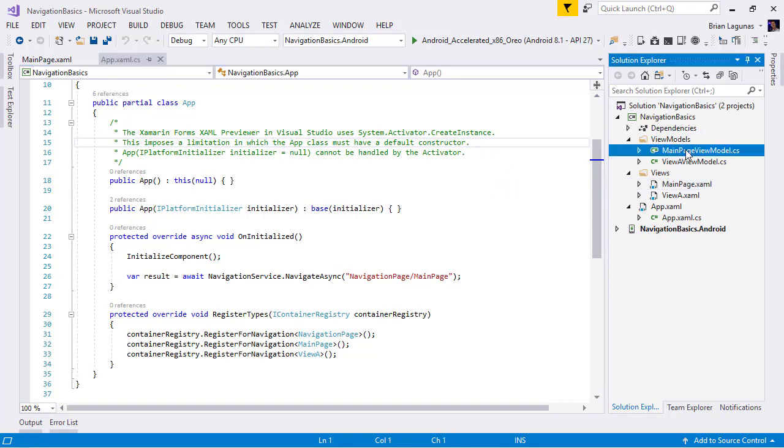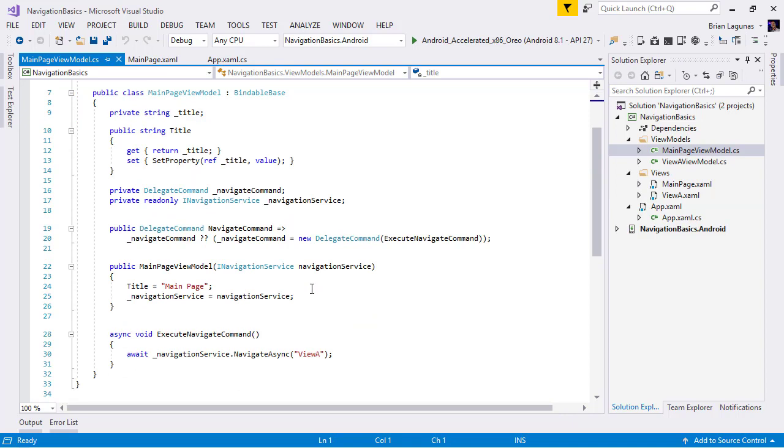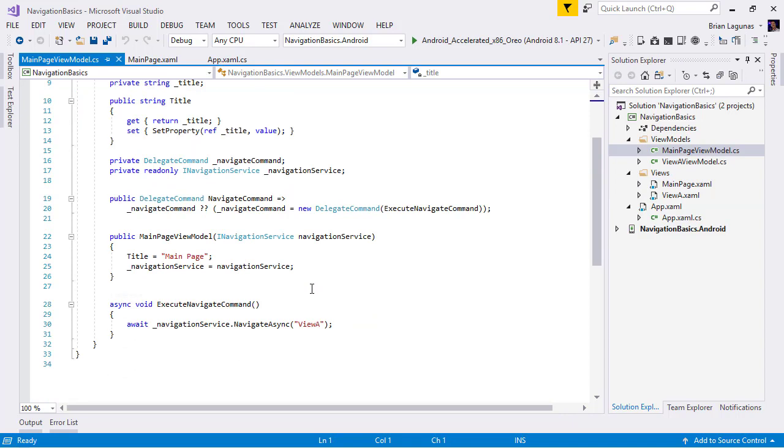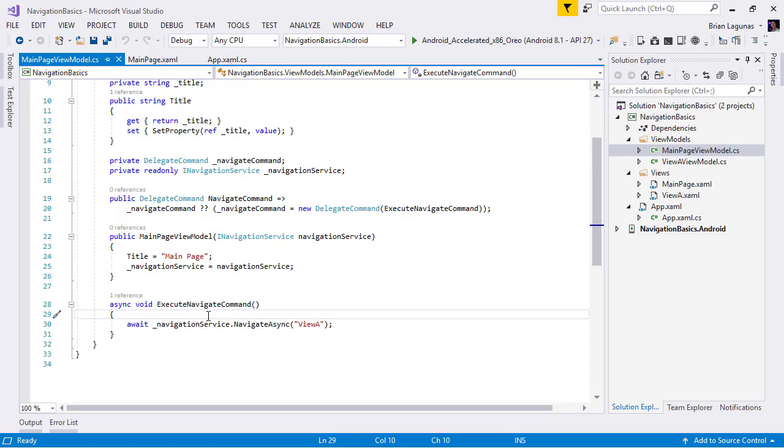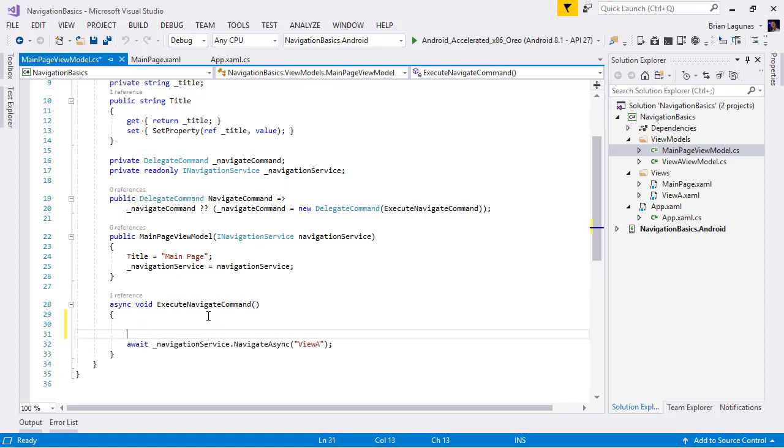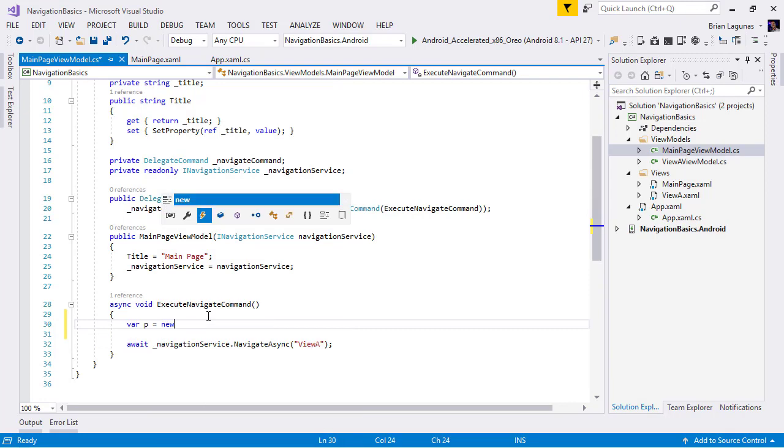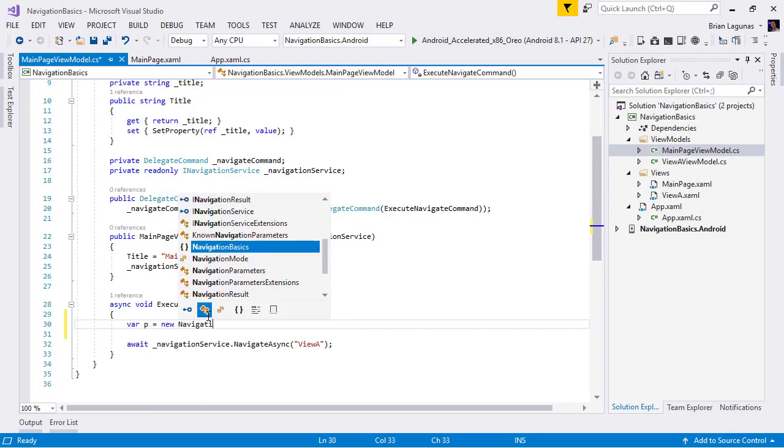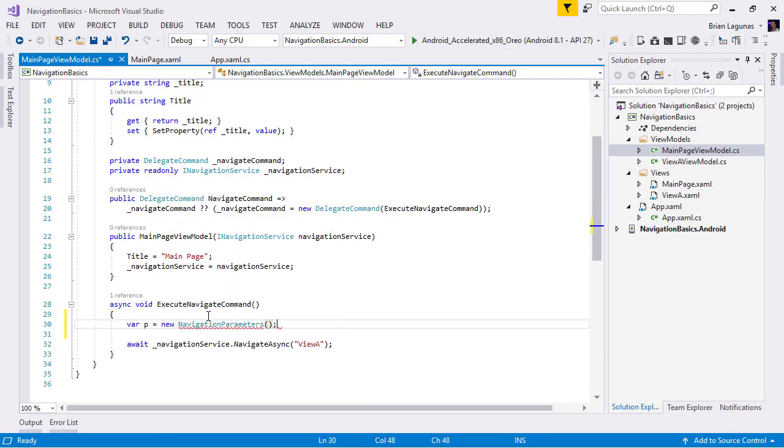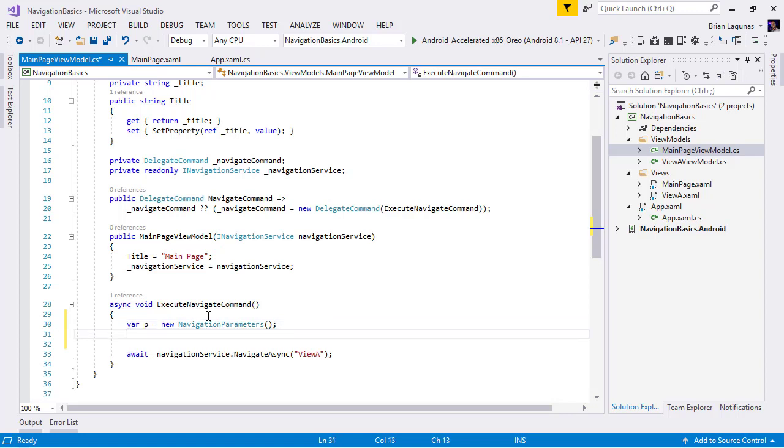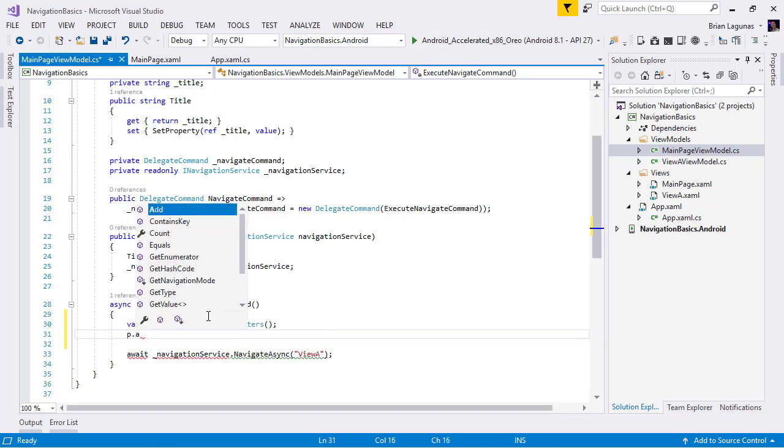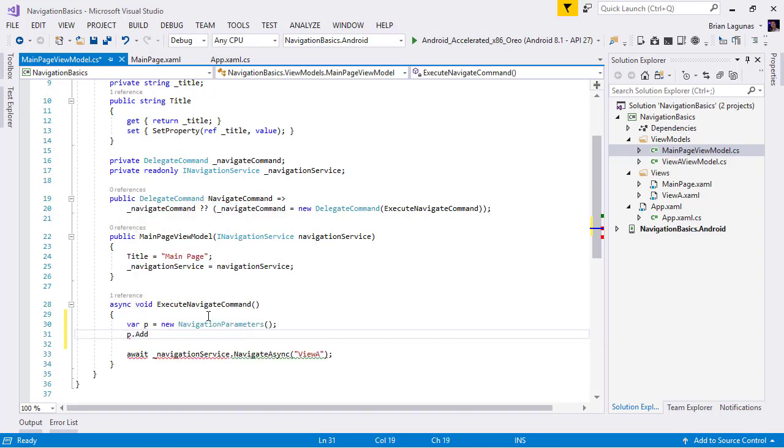So our goal is when we're navigating right here from the main page view model, we want to pass some parameters to the target page, which is view A. So in order to do that, we need to do three steps. The first step is to create the parameters. The way we do that is we'll say var p equals new NavigationParameters. The NavigationParameters object is essentially a dictionary that contains a collection of key value pairs.